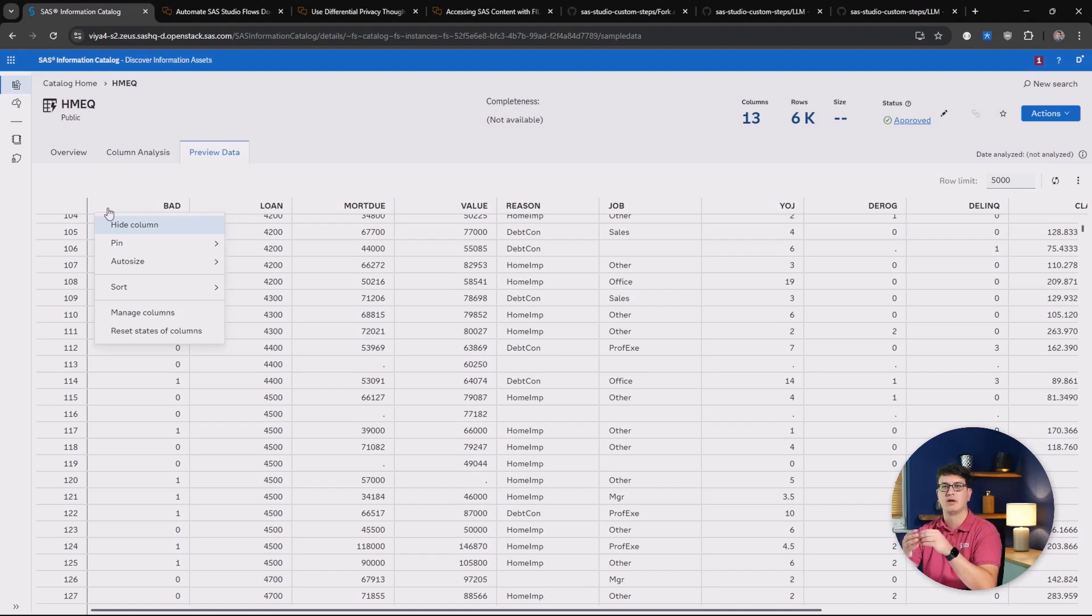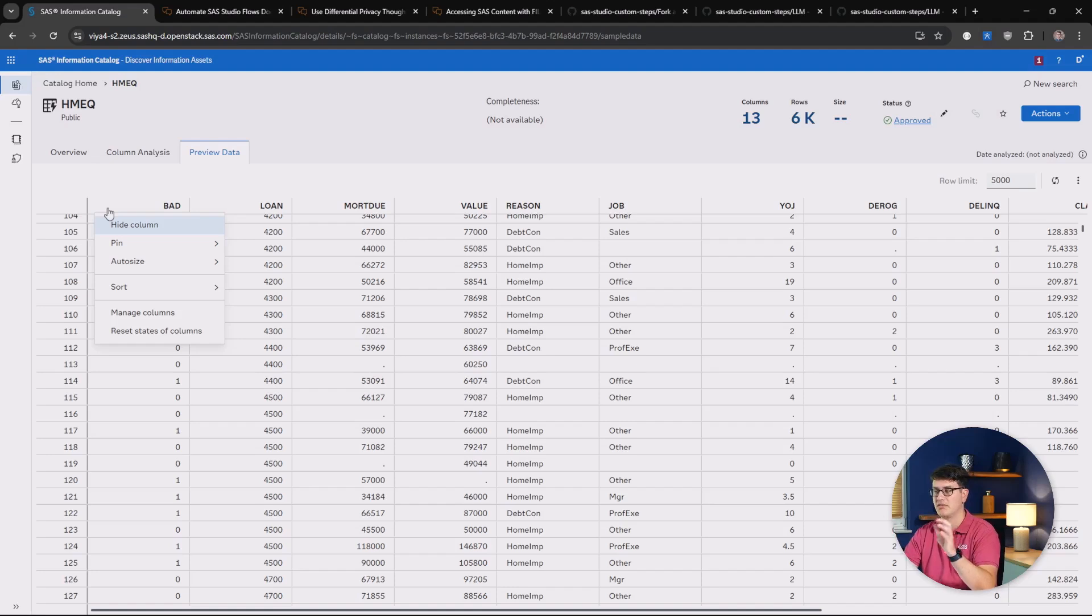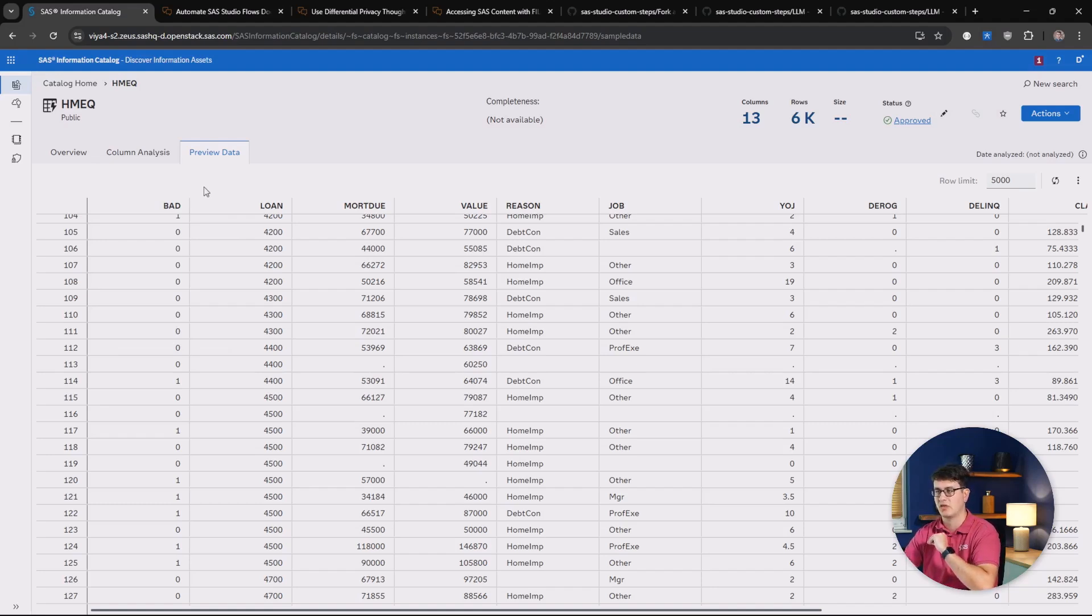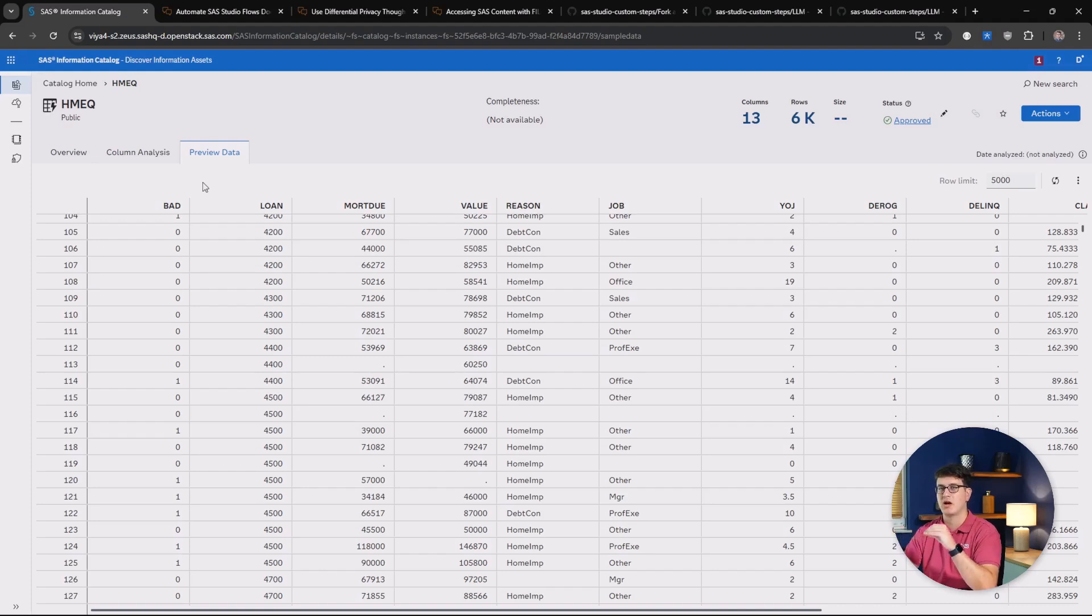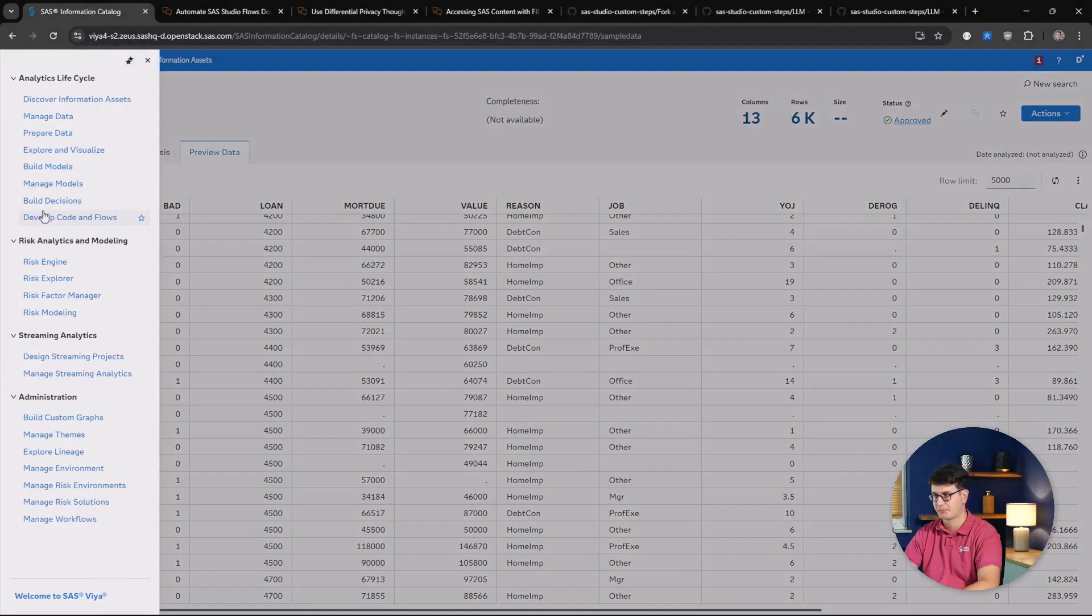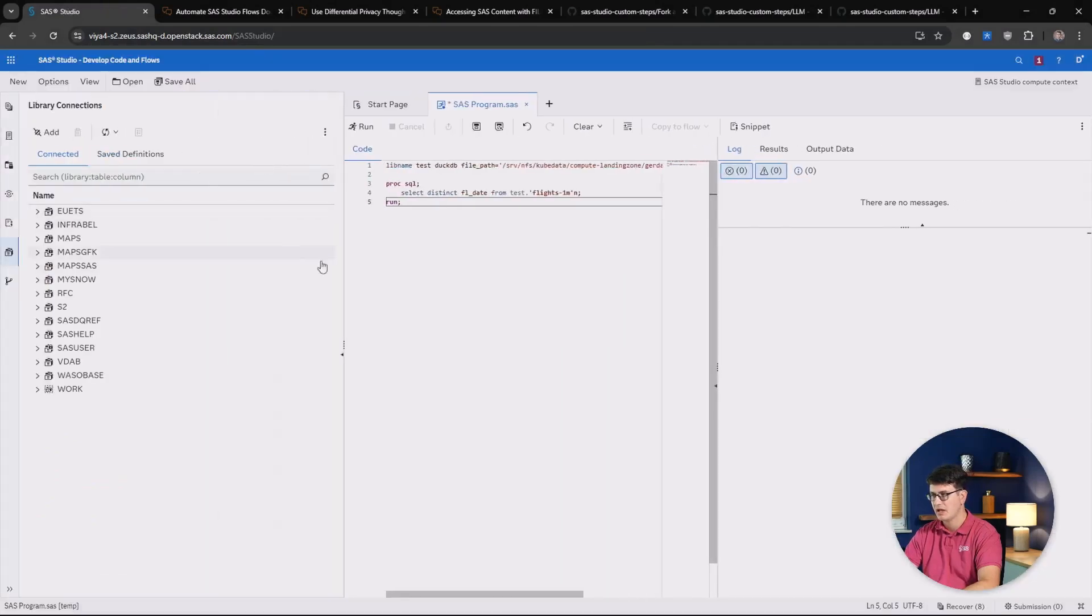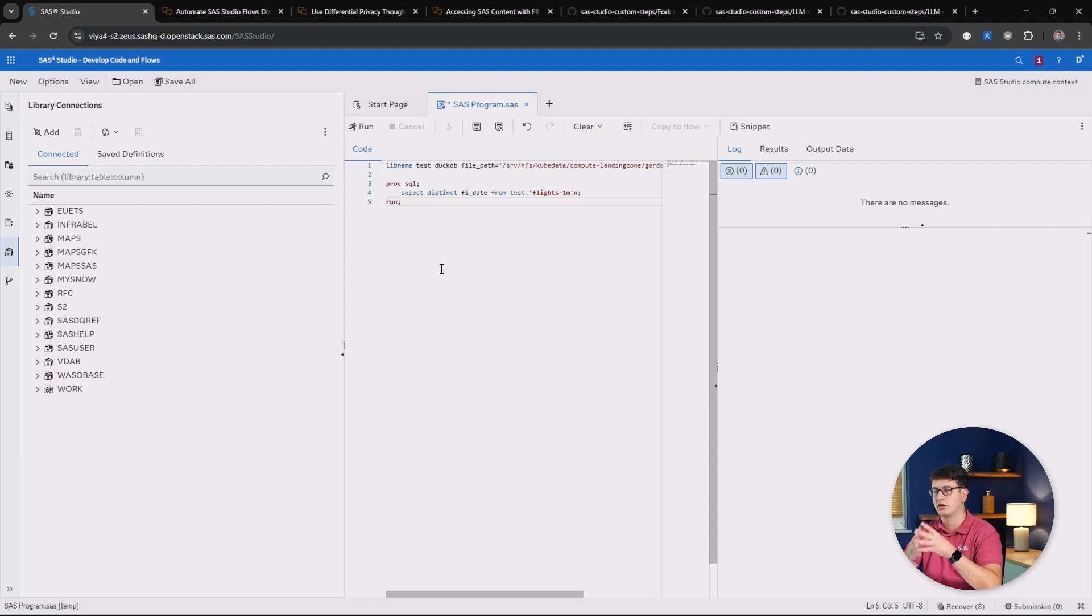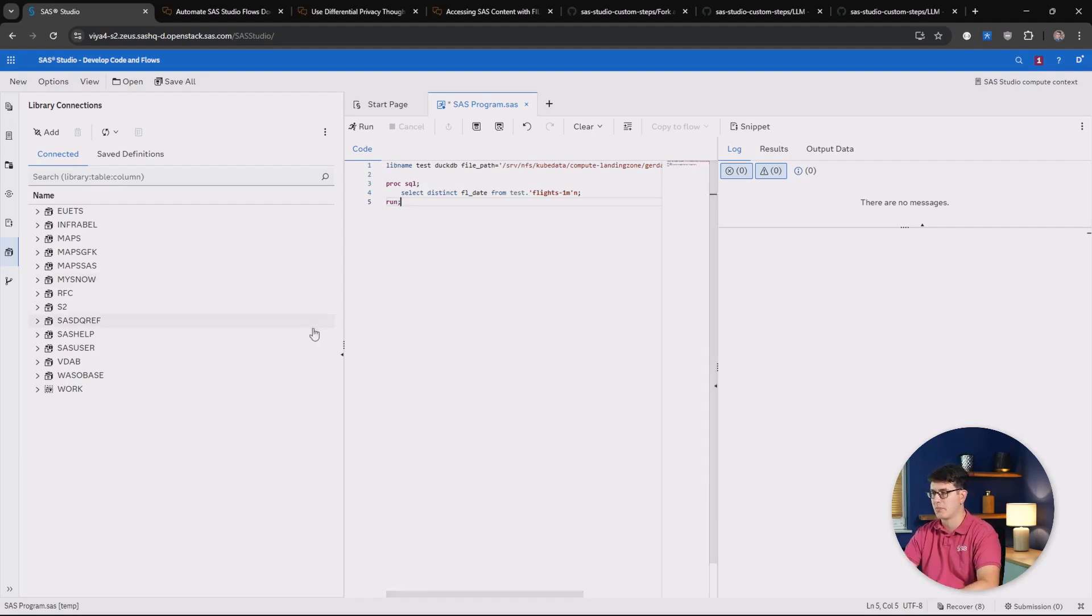If you need that deeper dive into the data, looking at row level content to help you identify if this is the correct data source for your specific use case. Now, from information catalog, we are going to be moving over to SAS Studio. In SAS Studio, we are going to be looking at the new DuckDB Access Engine that has been released.